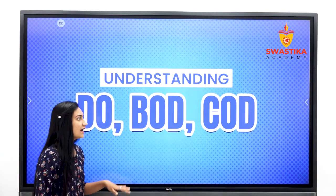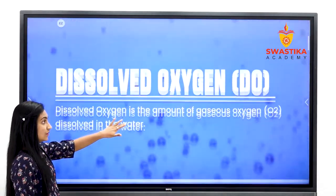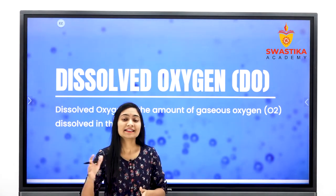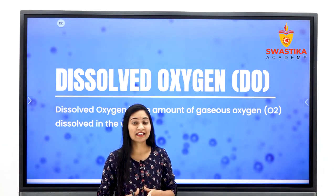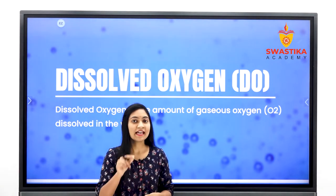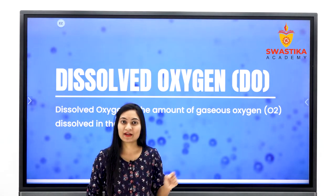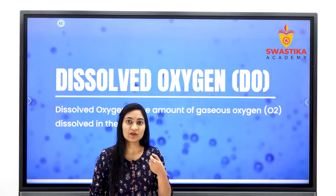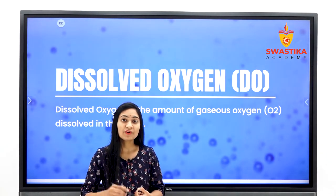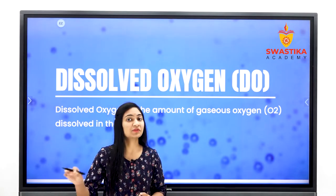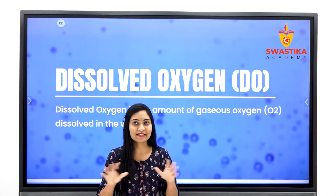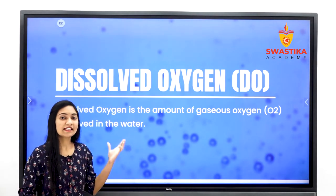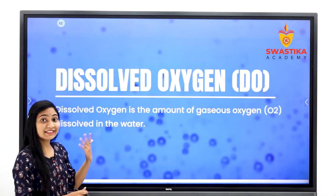सबसे पहले हम discuss करेंगे Dissolved Oxygen को. What is dissolved oxygen? जिस तरह से human beings या land पर रहने वाले organisms atmosphere से oxygen को consume करते हैं in their respiration process, उसी तरह से जो aquatic animals होते हैं वो water में dissolved oxygen को लेते हैं — यानि उन्हें जो oxygen मिलती है वो dissolved form में होती है, not in the gases form.